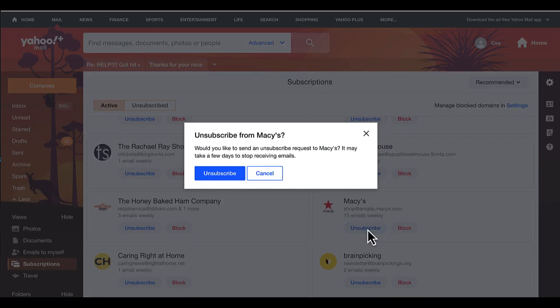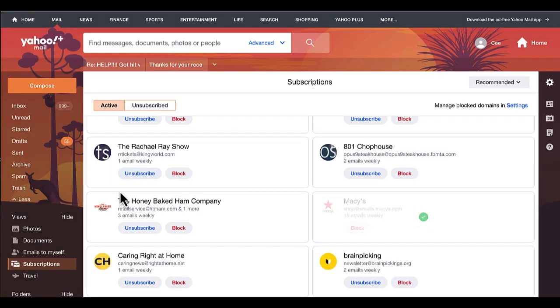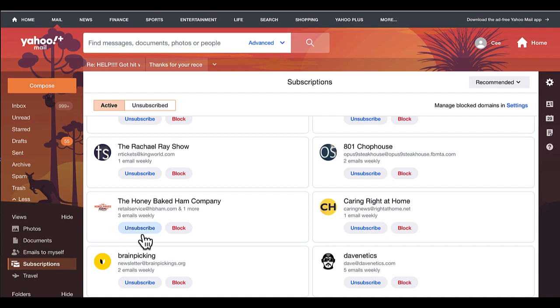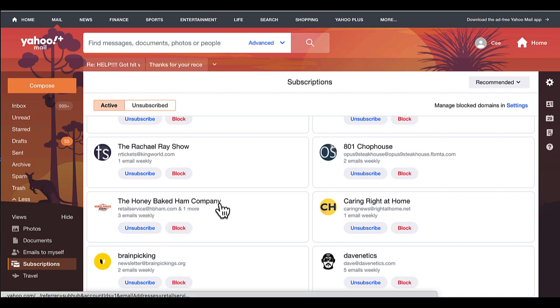The same thing with the Honey Baked Ham Company. You know, I may have subscribed to them to get some kind of a deal. But then take a look at this - it says the Honey Baked Ham Company...